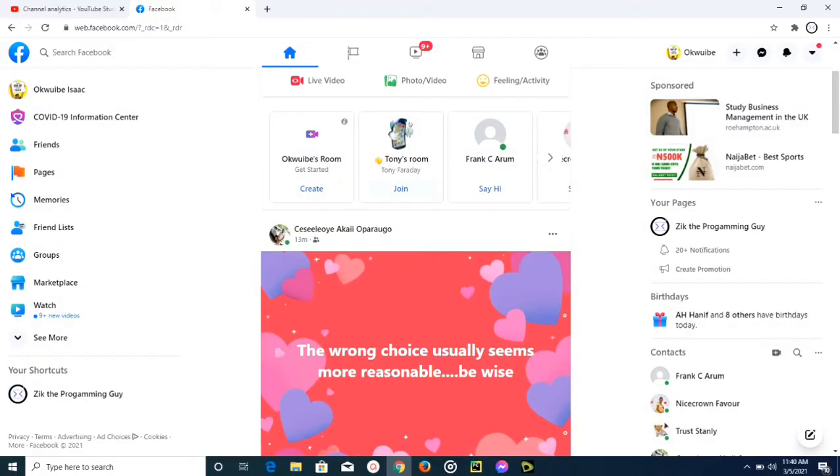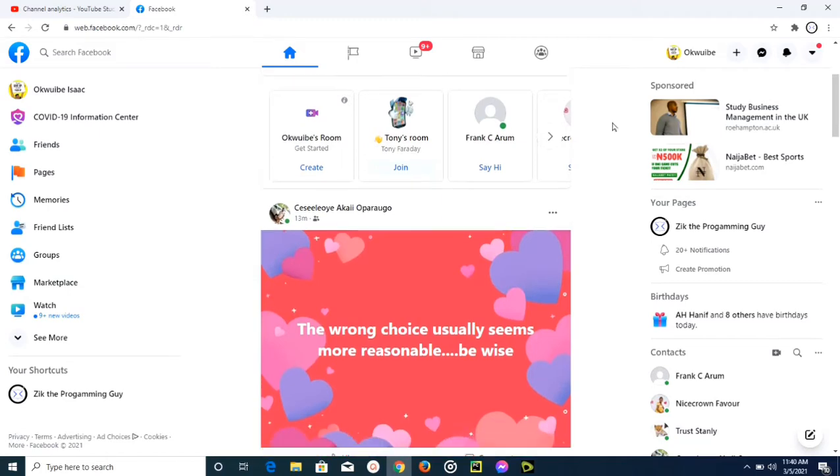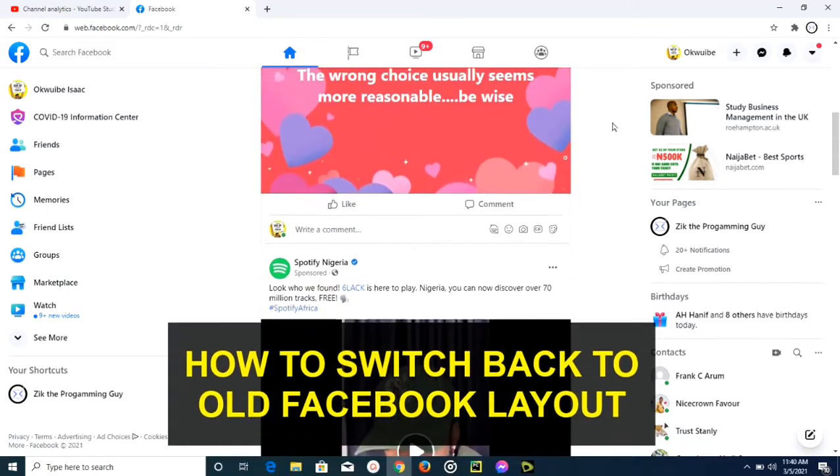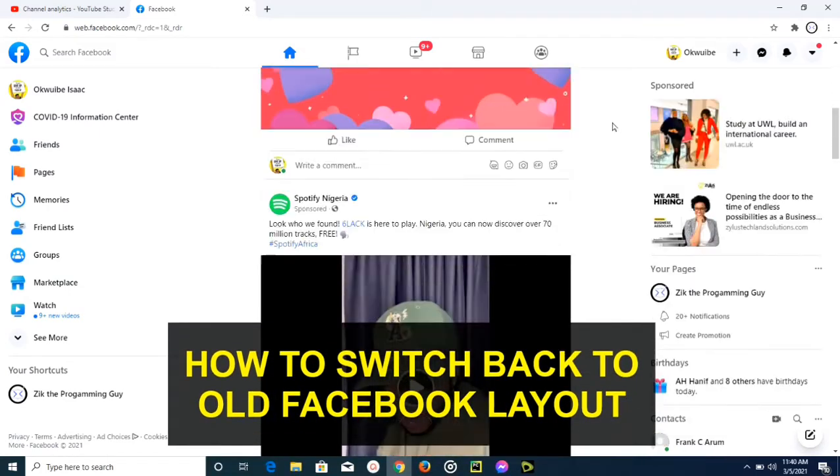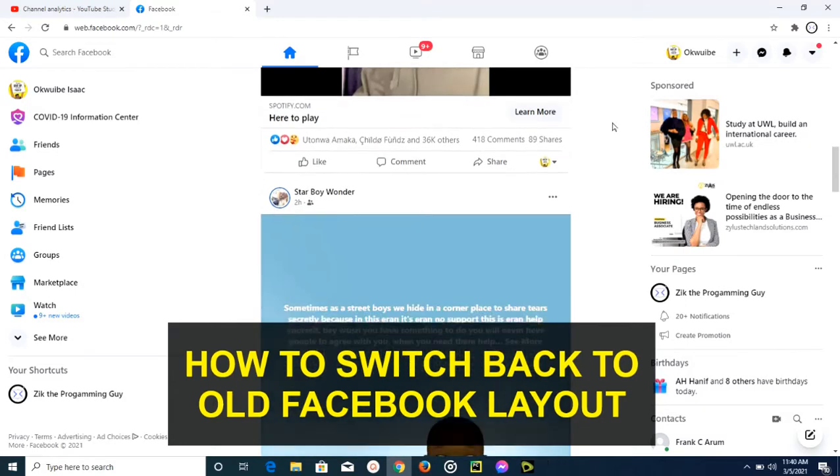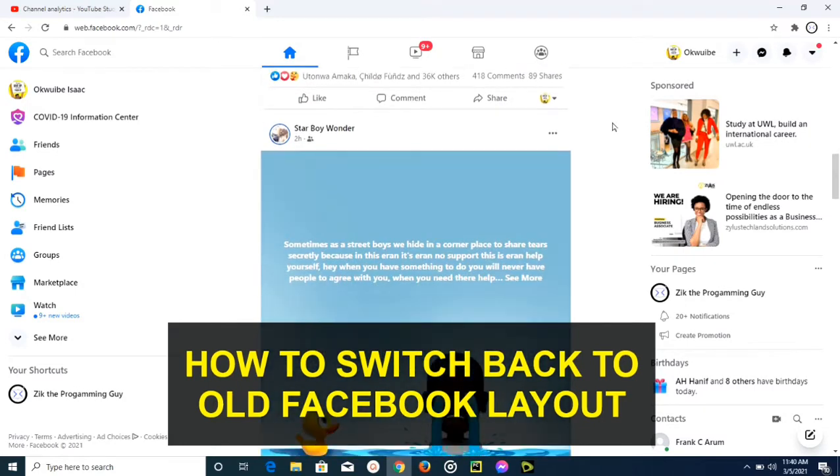Hello guys, welcome back to today's video. In today's video, I'm going to be showing you how you can switch from the new Facebook layout to the old Facebook layout.